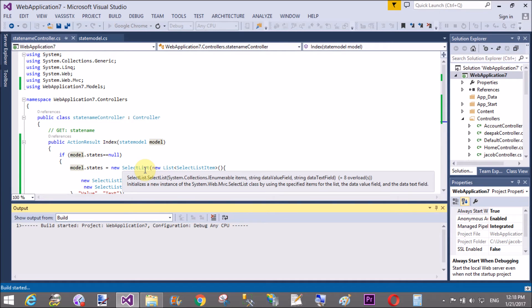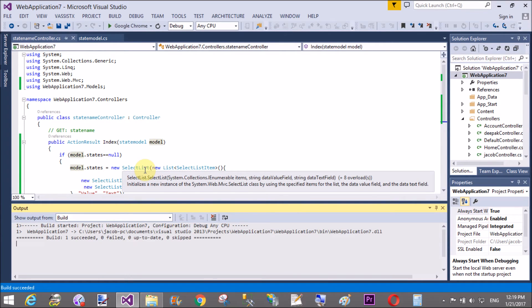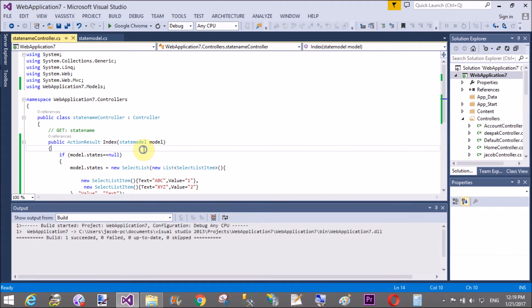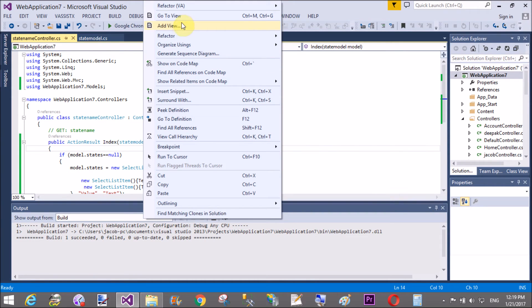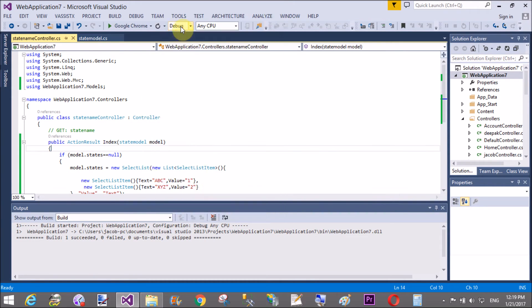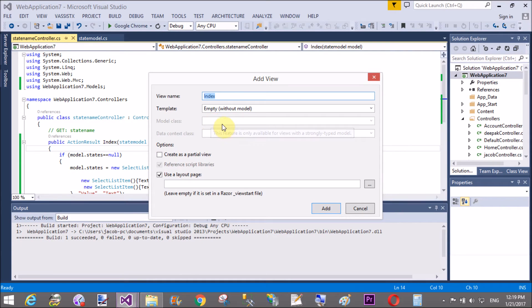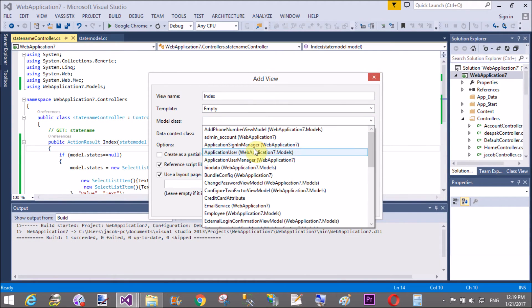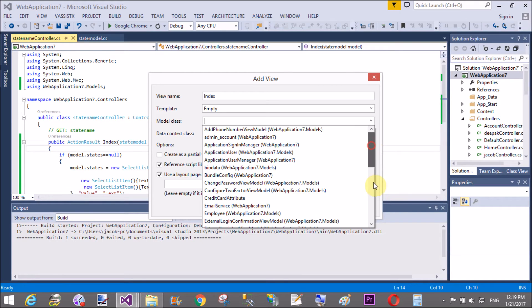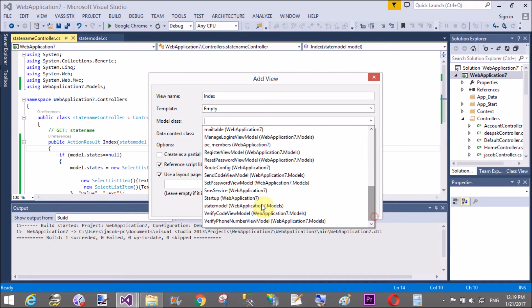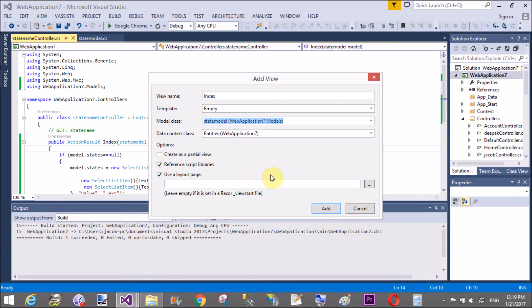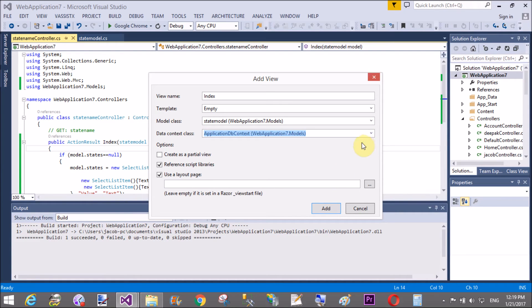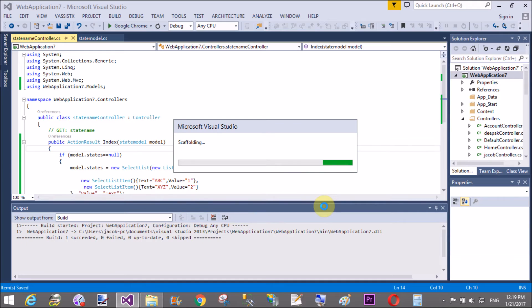Before adding a view must to build of your project. So, now add a new view for the index method which have a single model. A template is empty. And the model class is state model. So, state model is here. And the data context class is nothing. So, you can use any other. We have it. But not.